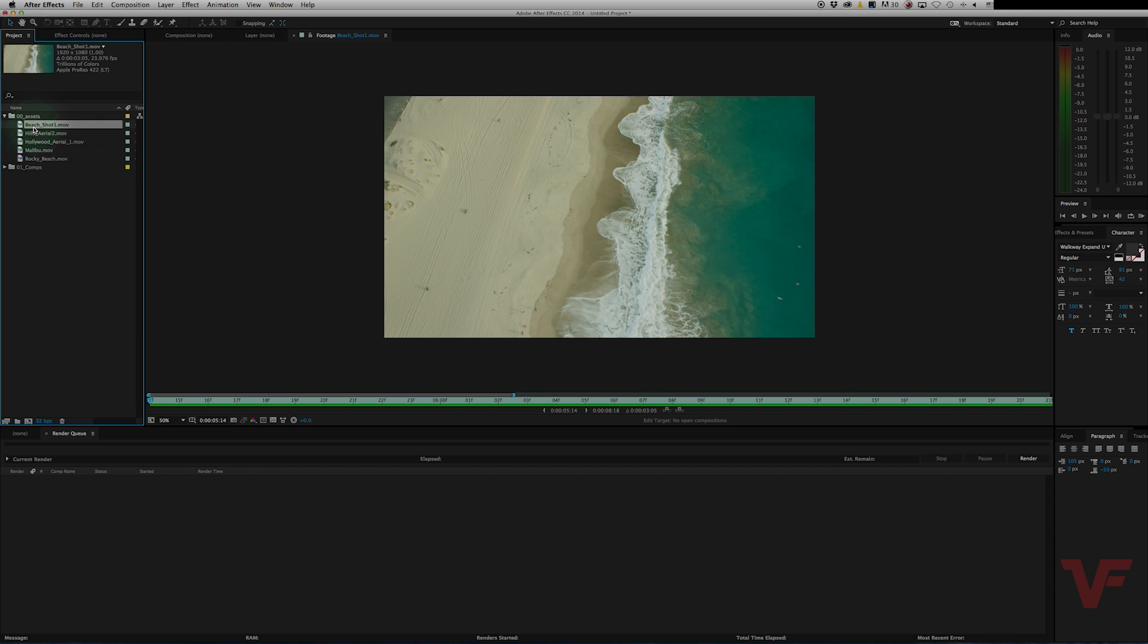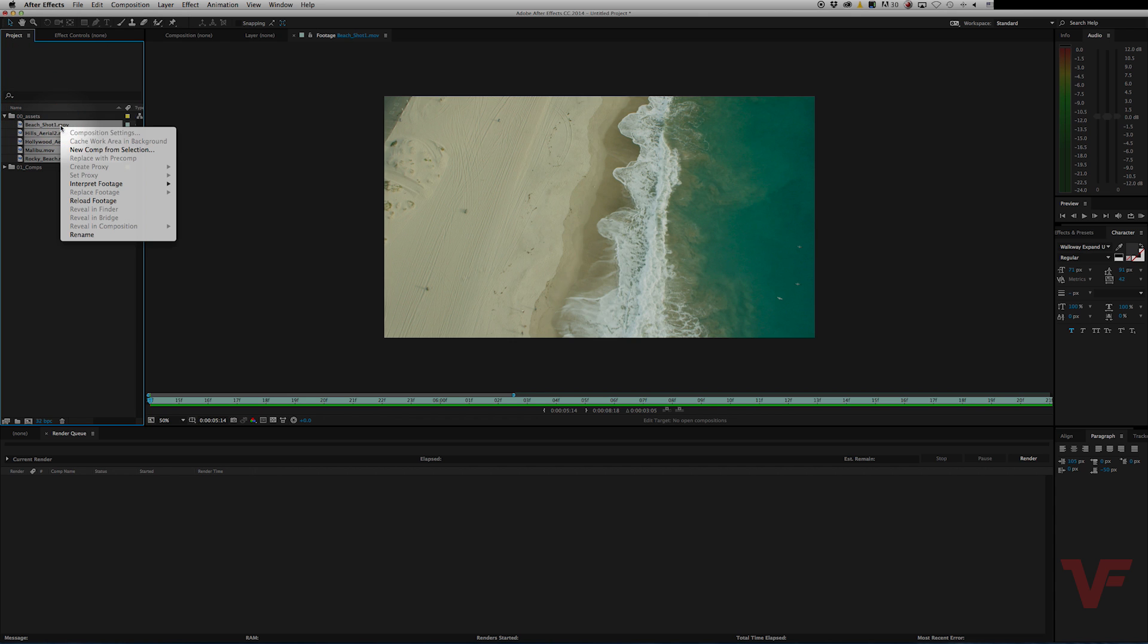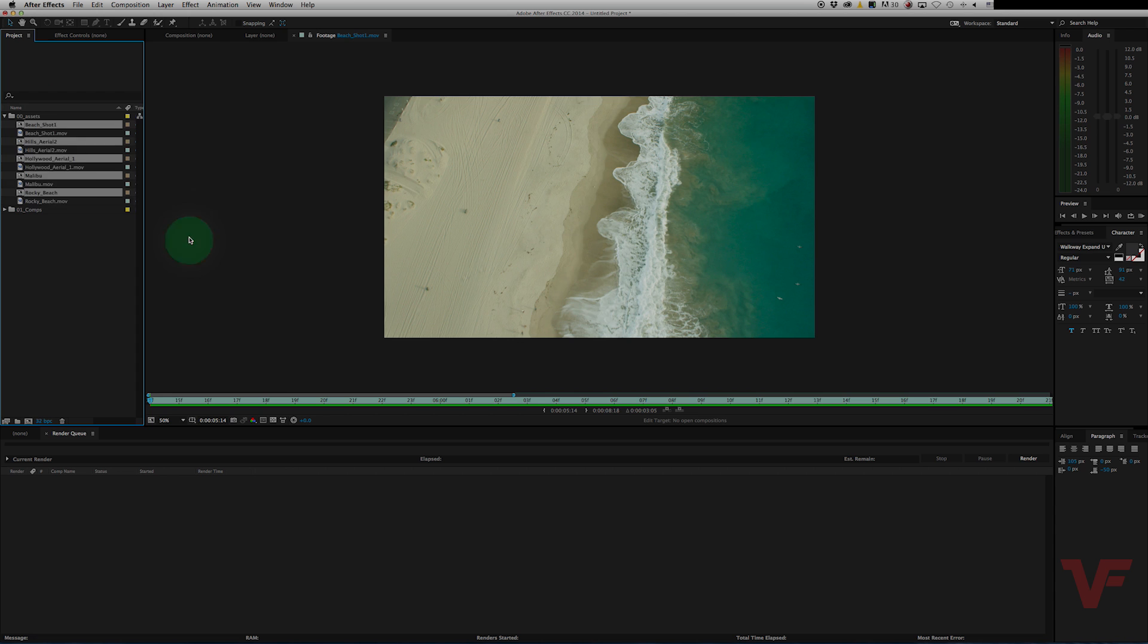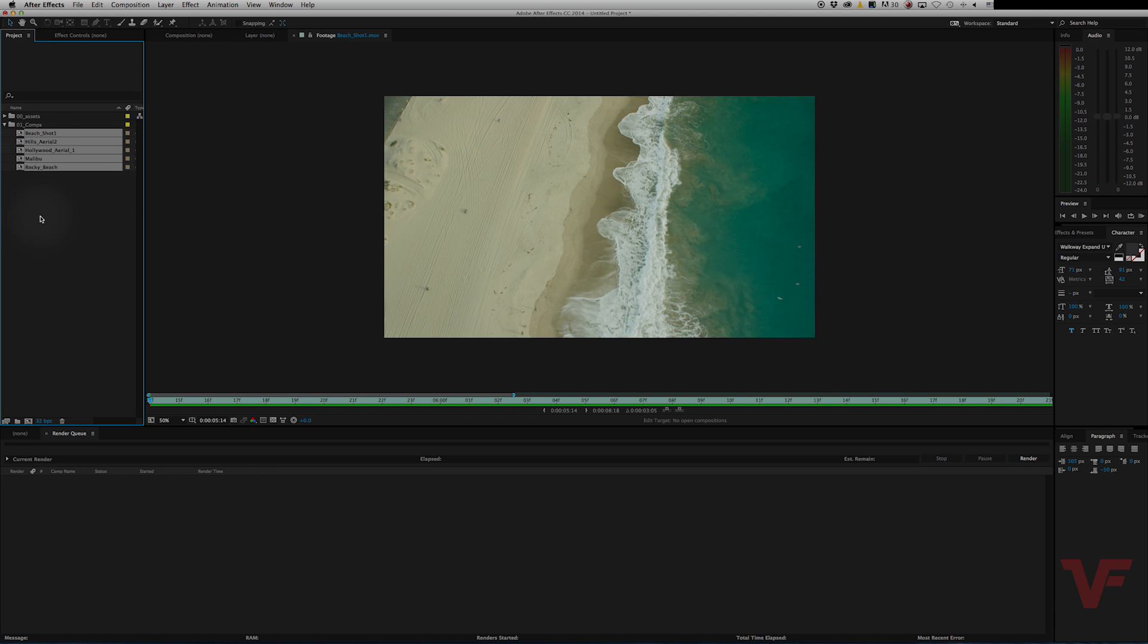Now, first thing we're going to do is highlight them all, right-click, and go to new comp from selection. And then you want to be multiple compositions, so you hit OK. And then let's go ahead and drag these down to the comps folder. Now they're all separated and organized.